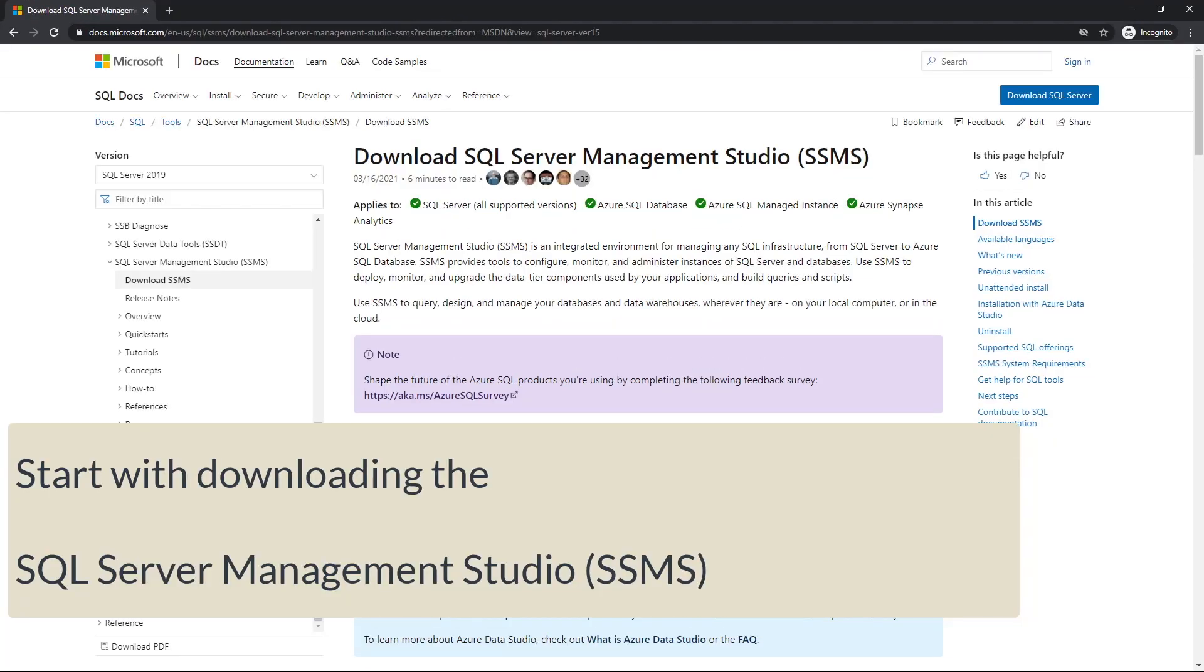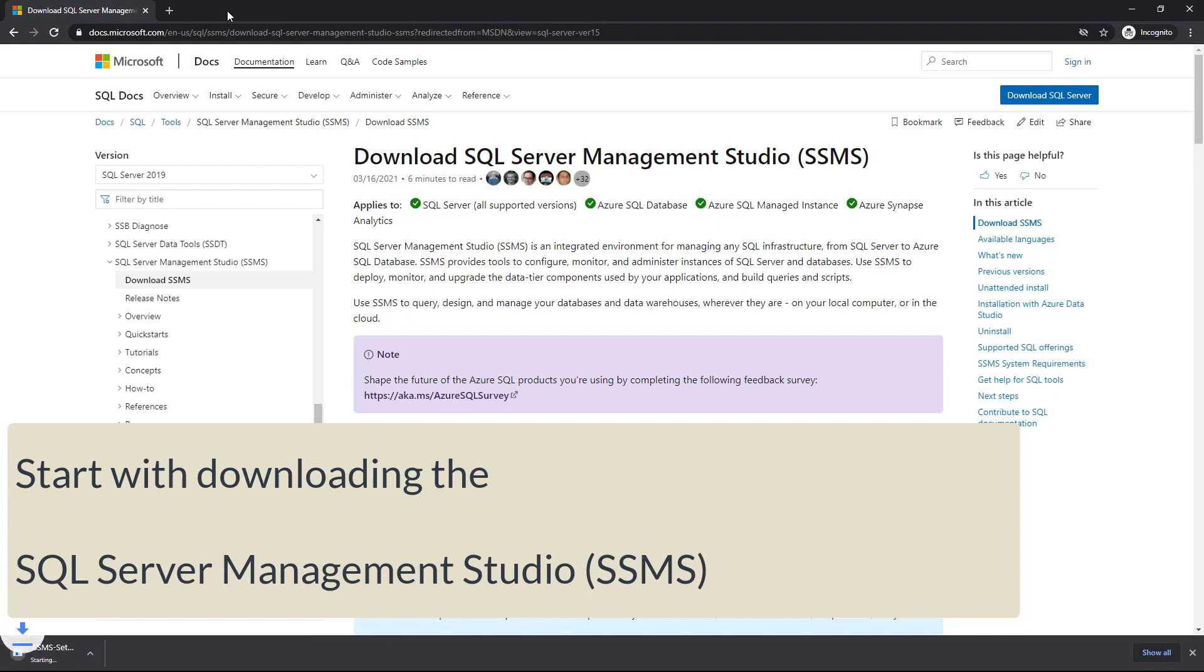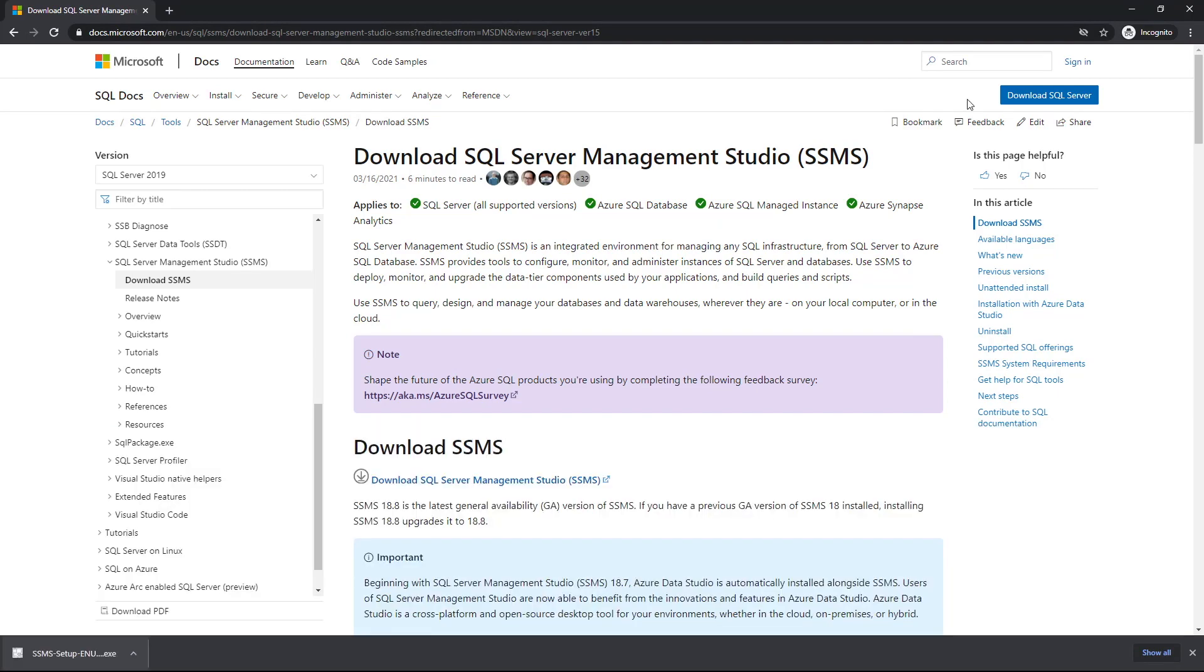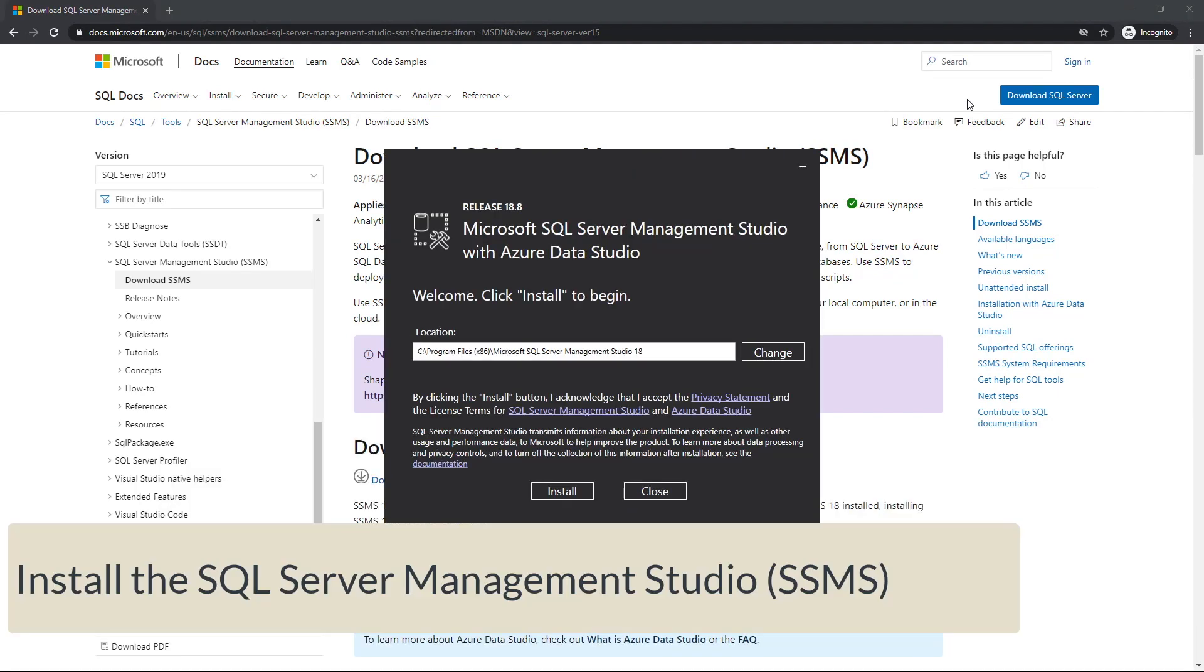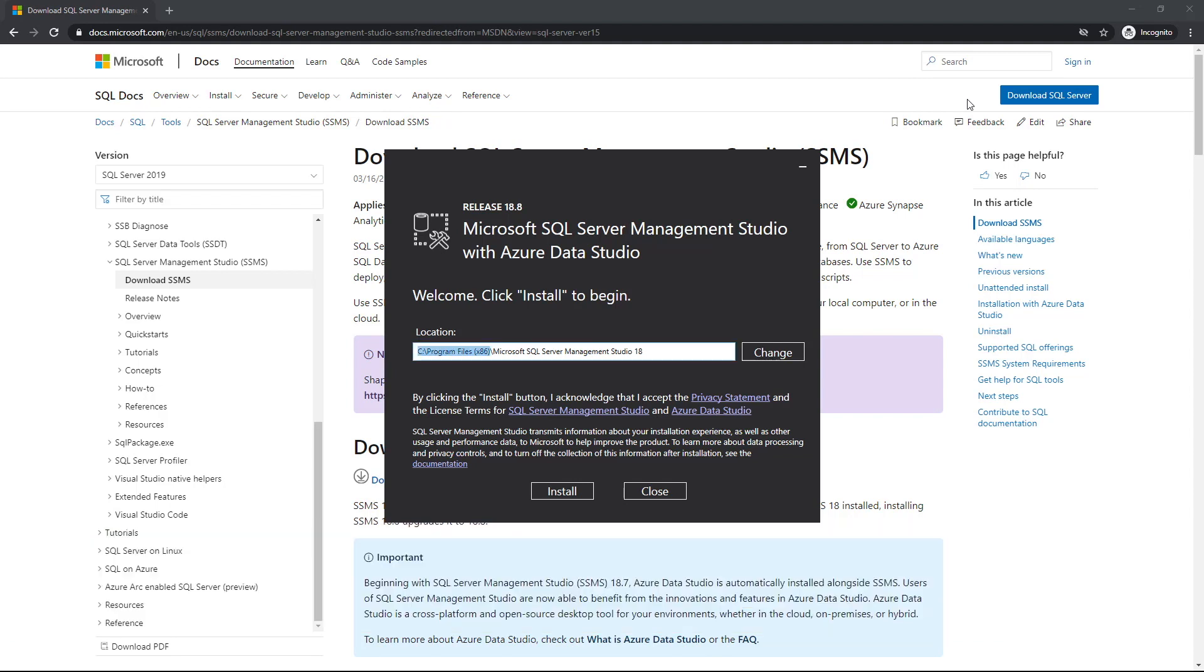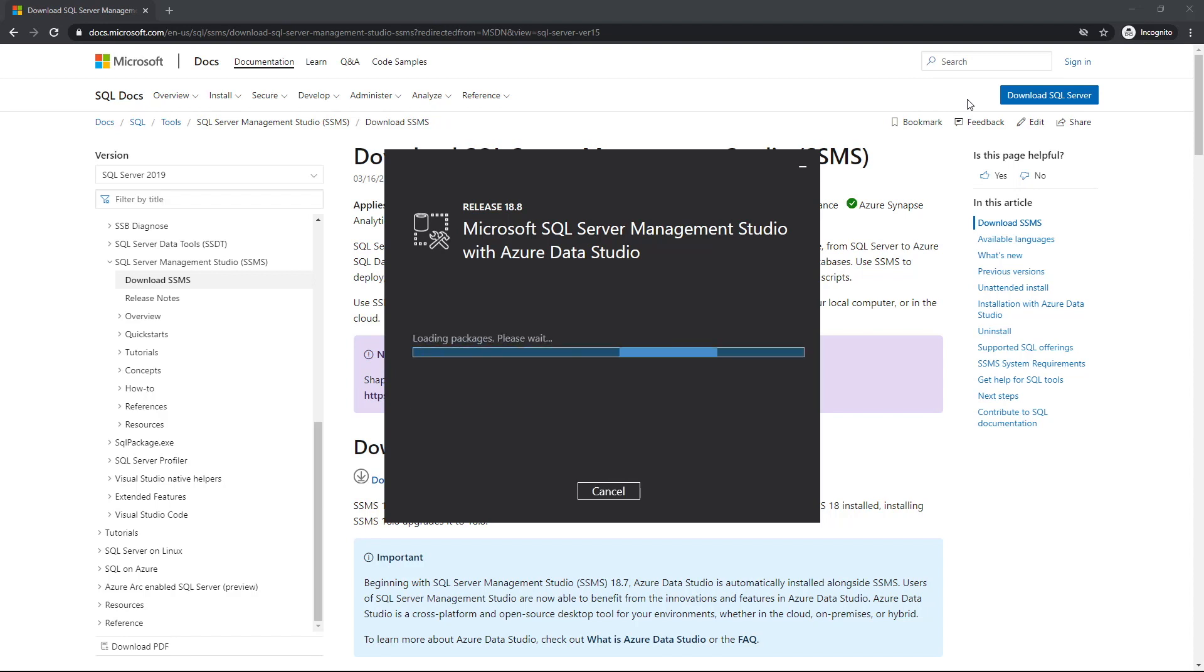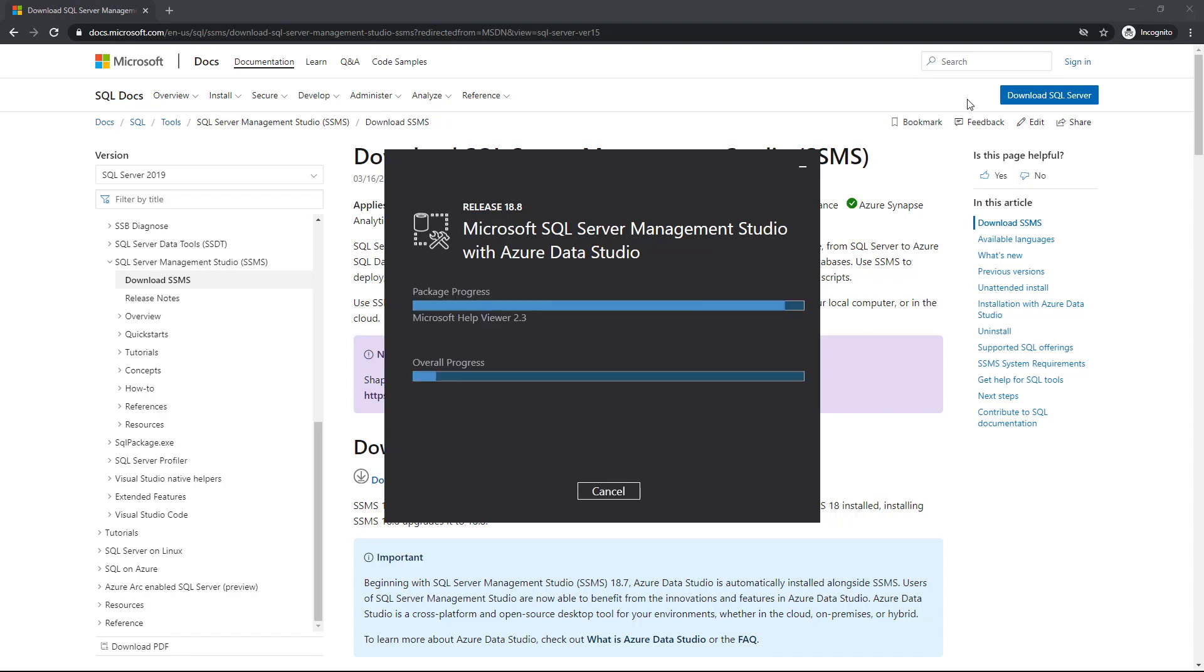We'll start with downloading the SQL Server Management Studio, SSMS for short. Once you actually select and download it and start the installation process, as you can see on the screen, select the relevant location you want to install it, but do take note of it.